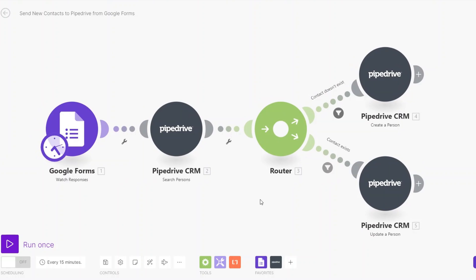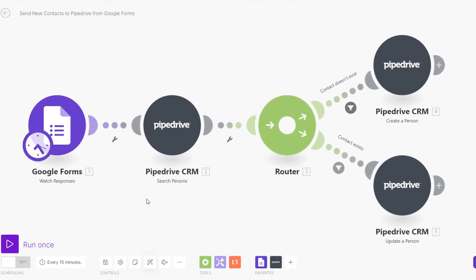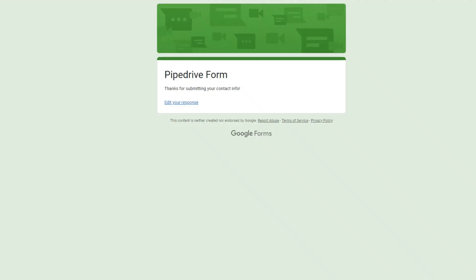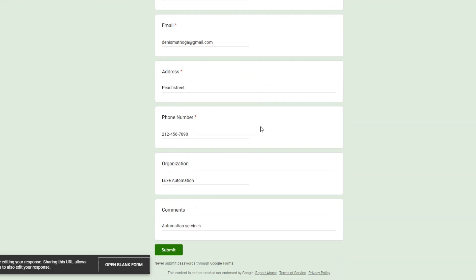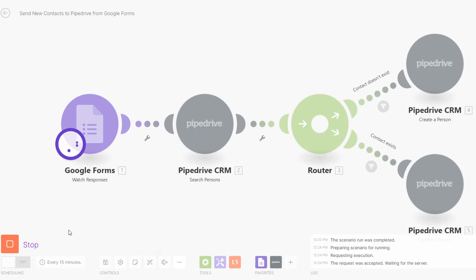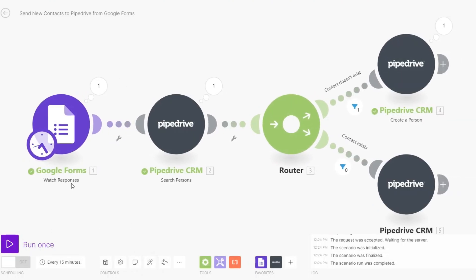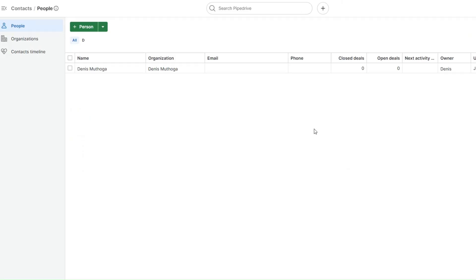The automation is set up correctly. To confirm it's working perfectly, we can auto-align it. Then we'll resubmit our form — I'll click Edit Response. You can see our details in the form. I'll submit the form again, then click Run Once. You can see that we didn't have this contact in Pipedrive before, and now after submitting we have created a new contact.